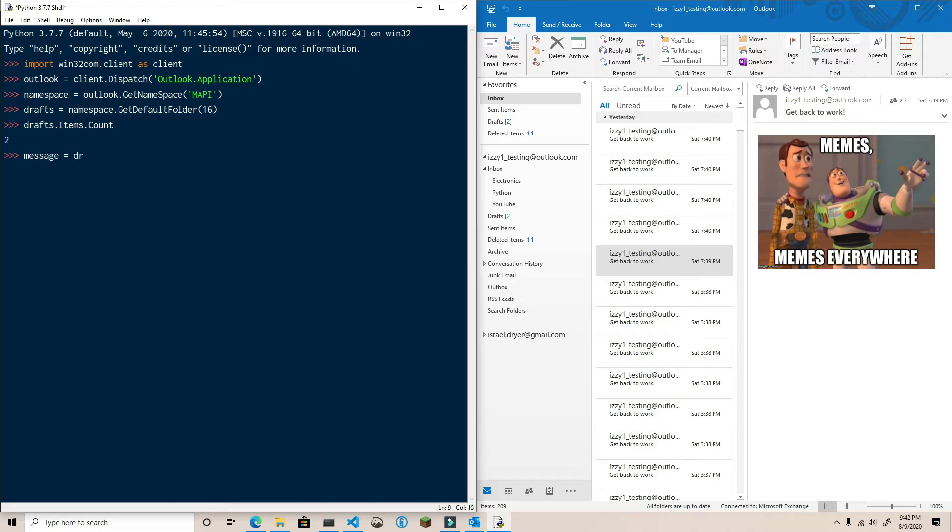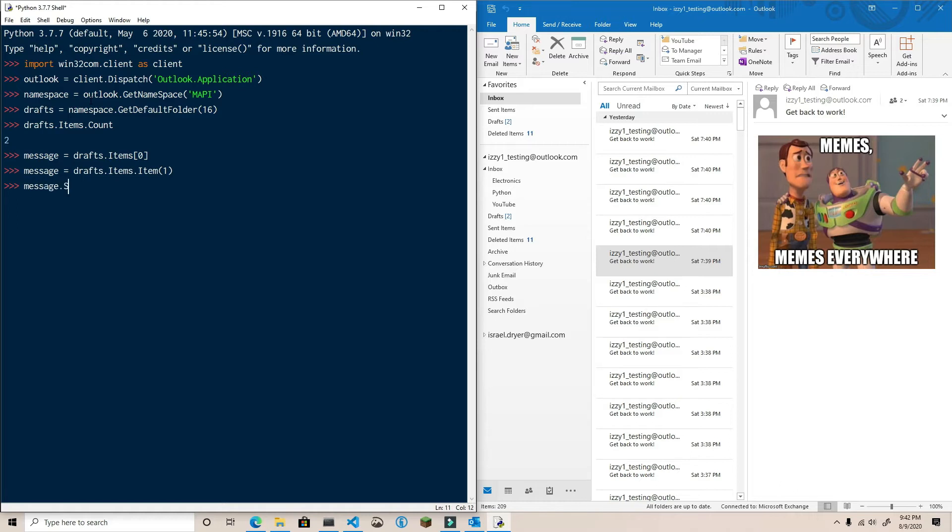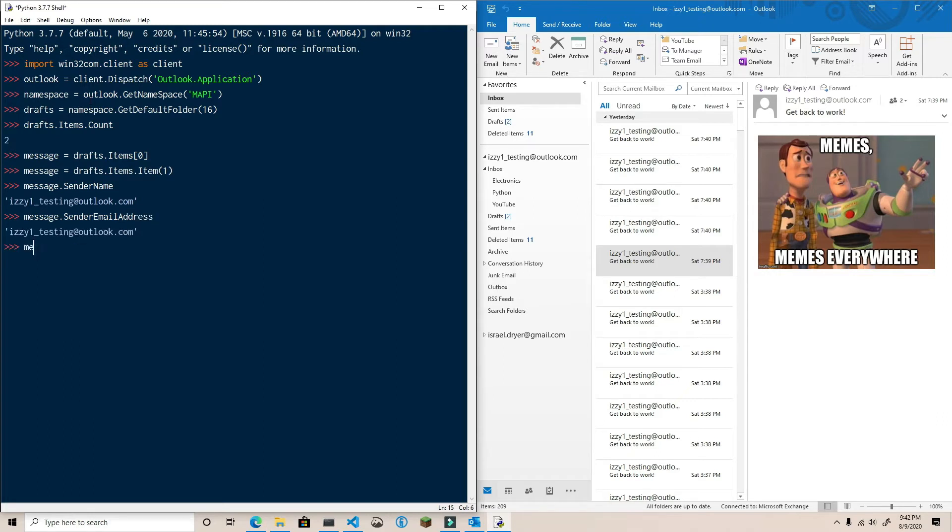The methods we learned in the last video for indexing a folder collection are identical to what you'll use to access the mail items in the items collection. The mail items in the items collection are the same type of object you've already worked with in previous videos when you created and sent mail. And once you have the item, you can access any of its properties and methods.